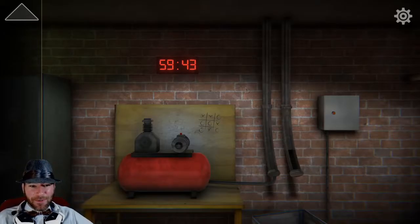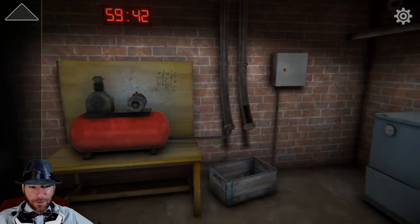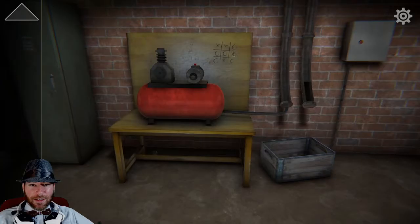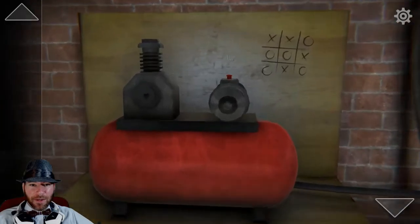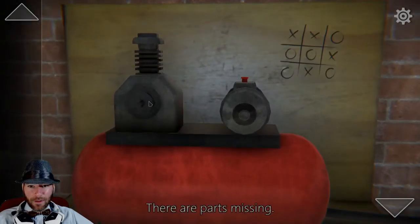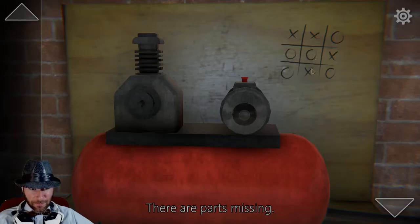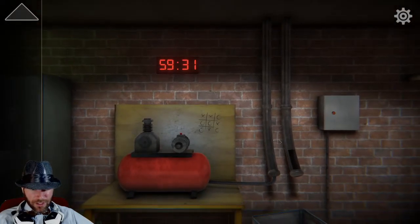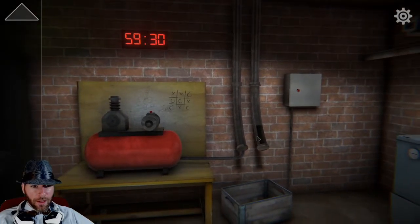Man, room 2. Oh, it's got to live up to the hype of room 1. So we got XOXO — parts missing. Nobody won tic-tac-toe.